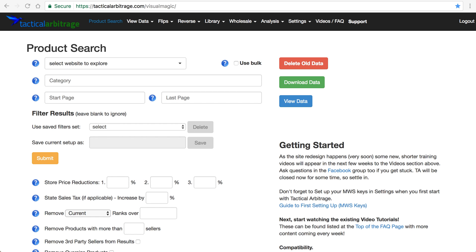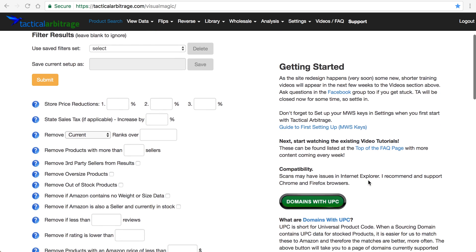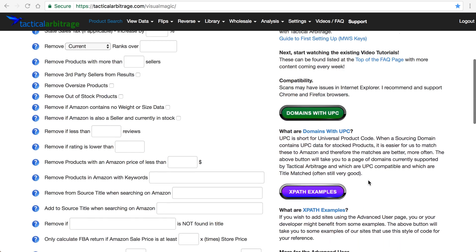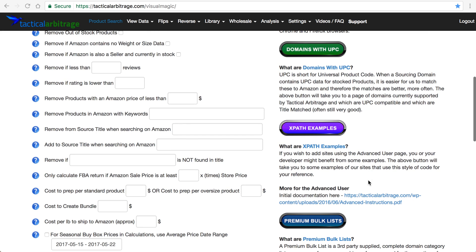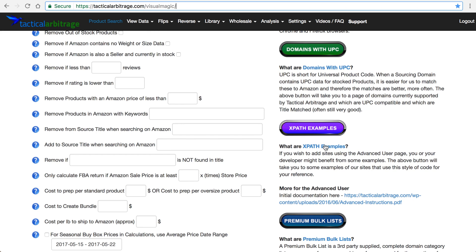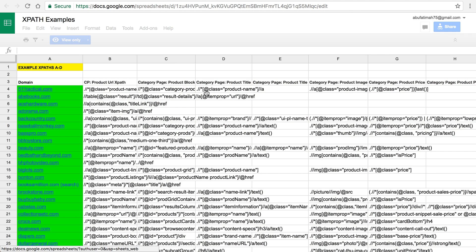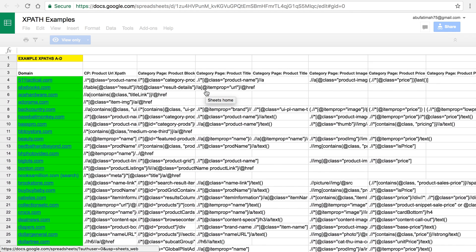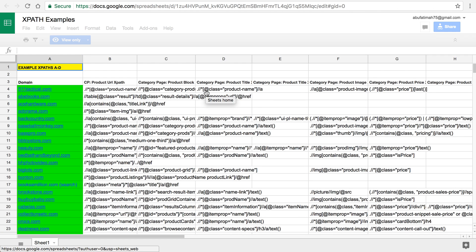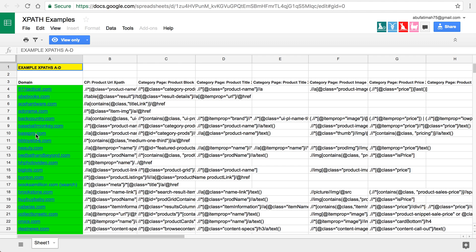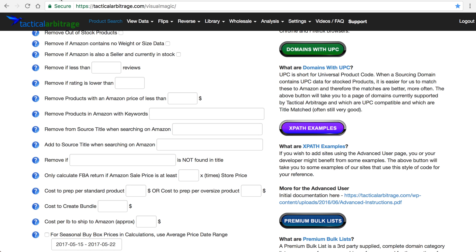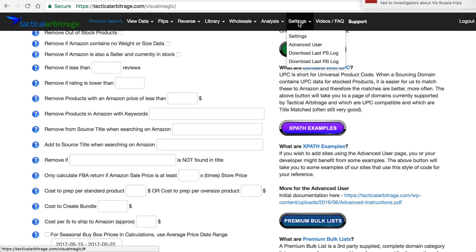Creating an XPath for Tactical Arbitrage can be fairly easy once you learn how to do it. Here they do have an XPath example, so you can click on this Google spreadsheet and you'll see some examples of sites and the XPaths that correspond to the different areas on that advanced settings page.